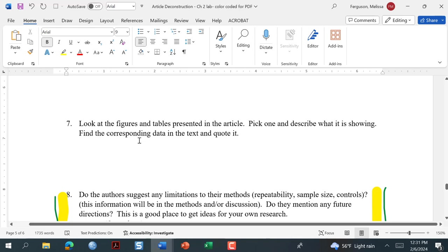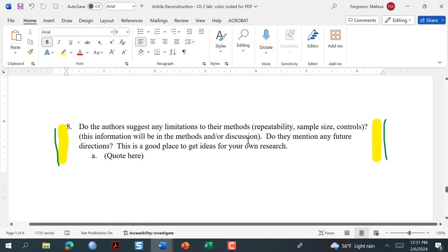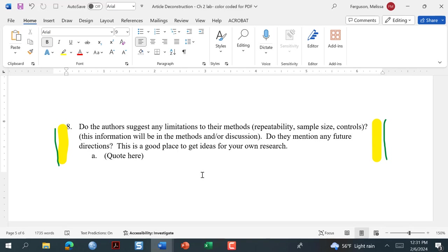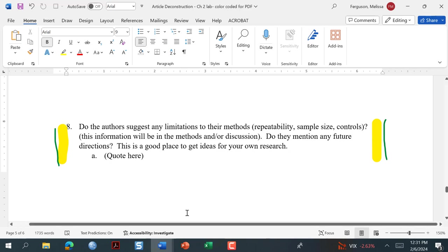This question is going to have you pick a table or figure and describe what it's showing. Here, this is limitations to the methods — this probably won't go into your summaries in your literature review, but it's a good place to find ideas for your own research: the limitations and future directions section.